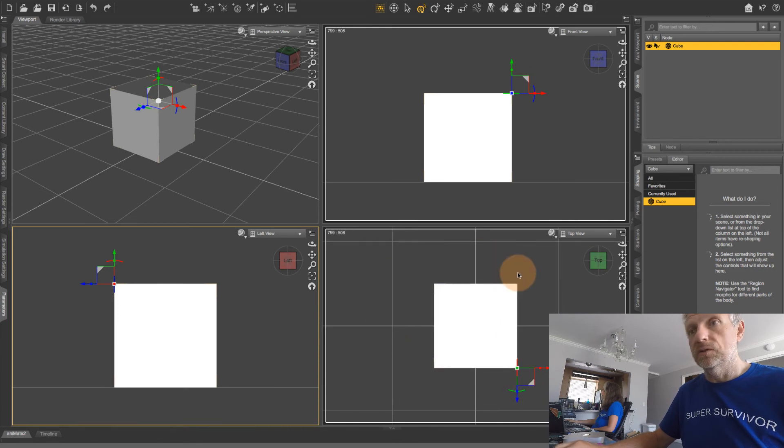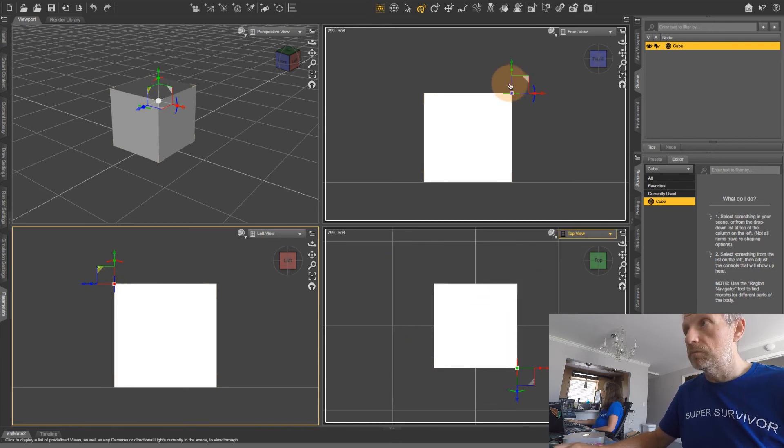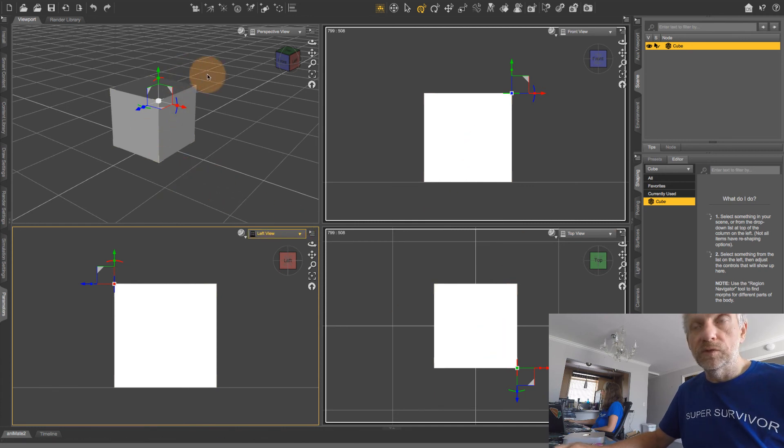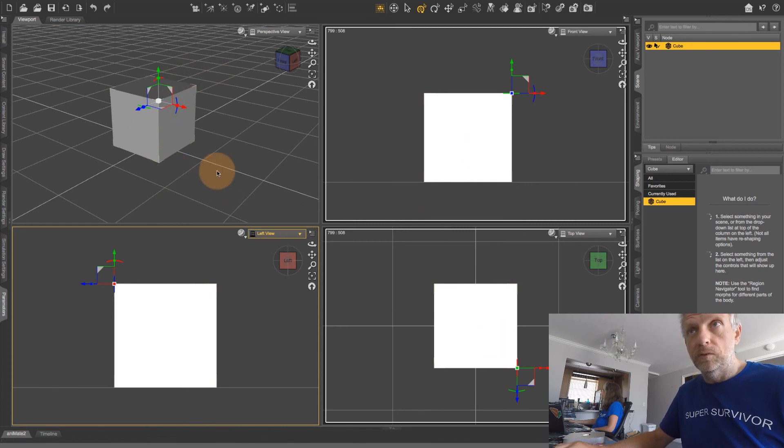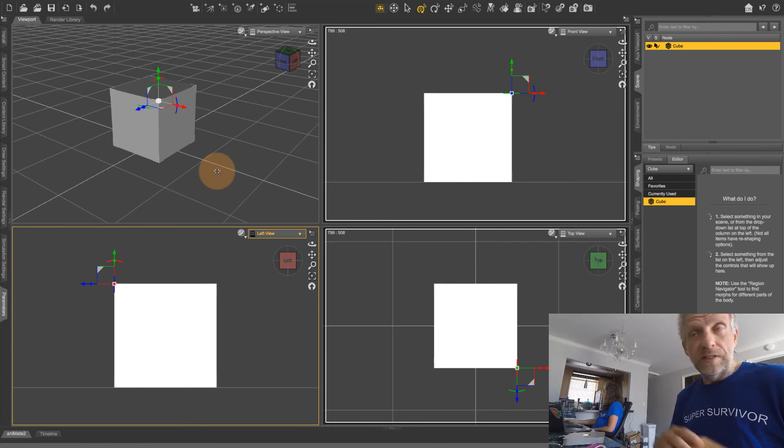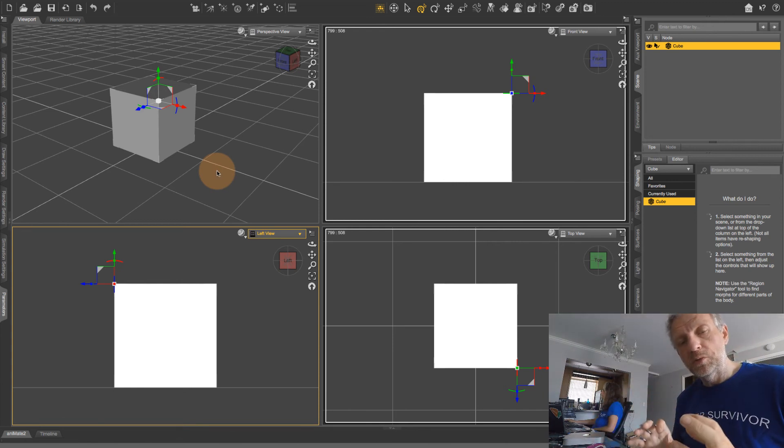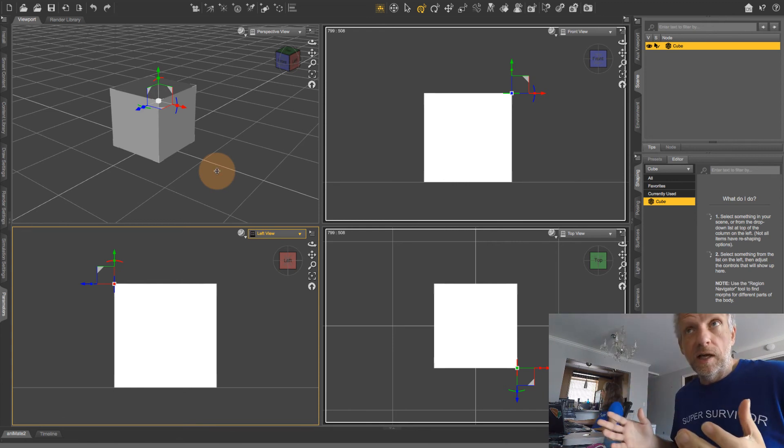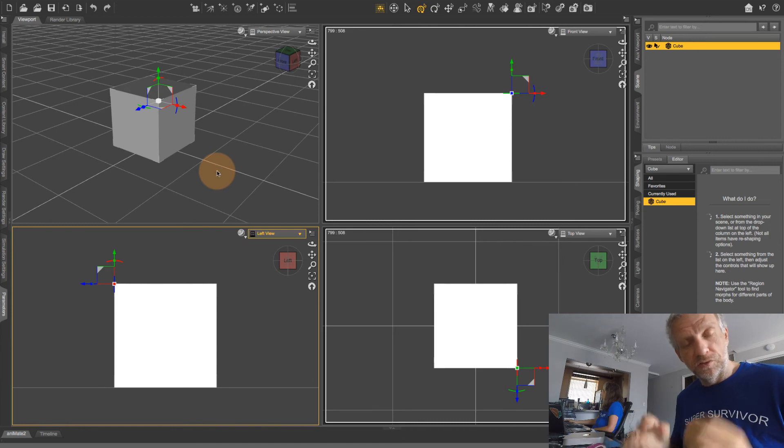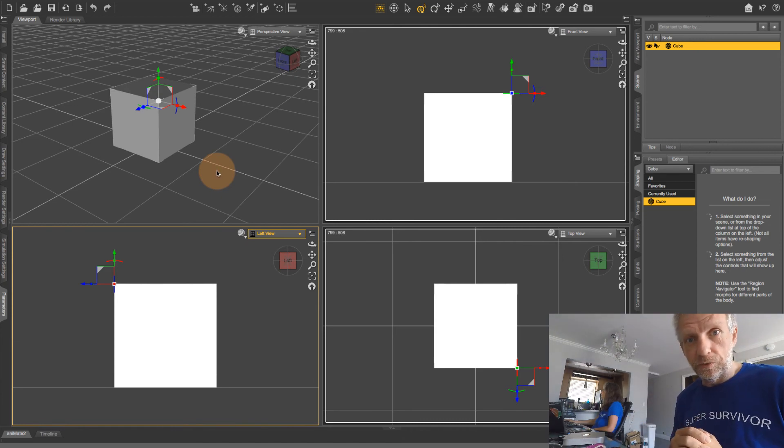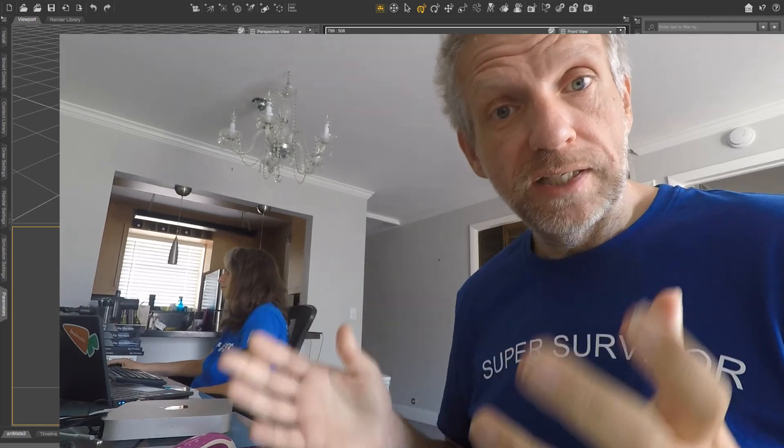So right now I can see that my pivot point is in the exact corner here, but it'll be very easy for me to move it to a different part of my object. So that's a quick introduction of how you can have multiple viewports and of course how you can change the pivot point or the origin point on your objects in Daz Studio. Try it out and play around with it and see what you find.